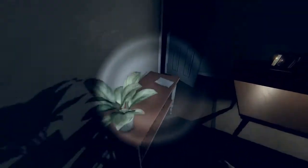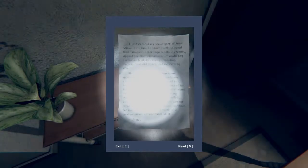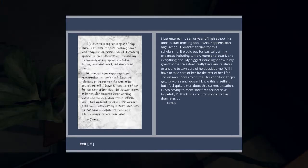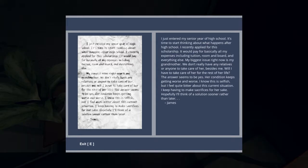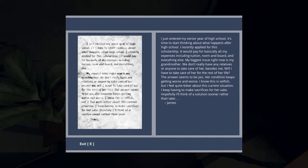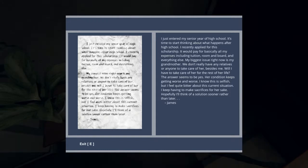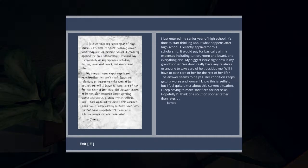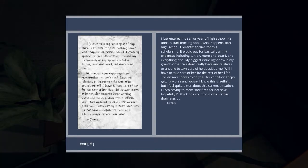Is this new? Yep, would you look at that. I just entered my senior year of high school, it's time to start thinking about what happens after high school. I recently applied for a scholarship, it would pay for basically all my expenses including tuition, room and board and everything else. My biggest issue right now is my grandmother. We don't really have any relatives or anyone to take care of her besides me. Will I have to take care of her for the rest of her life? The answer seems to be yes. Her condition keeps getting worse and worse. I know this is selfish but I feel quite bitter about this current situation. I keep having to make sacrifices for her sake. Hopefully I'll think of a solution sooner rather than later. James.